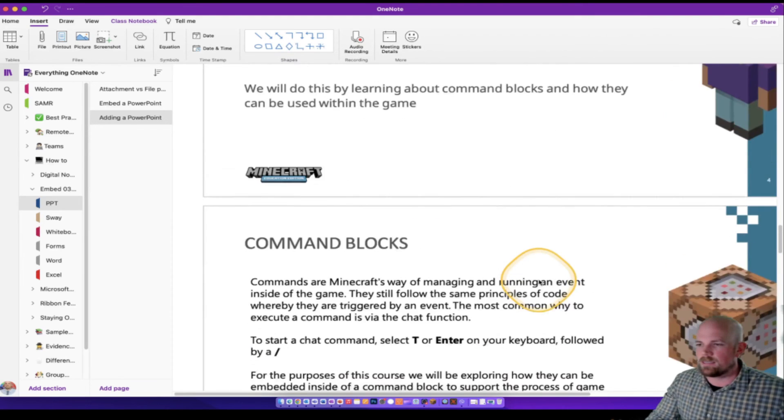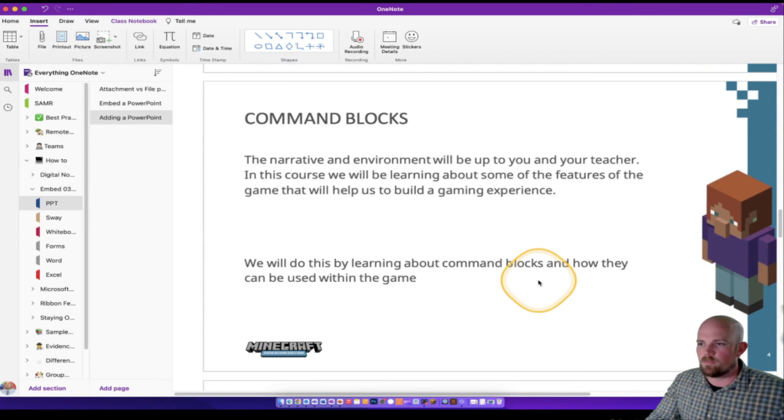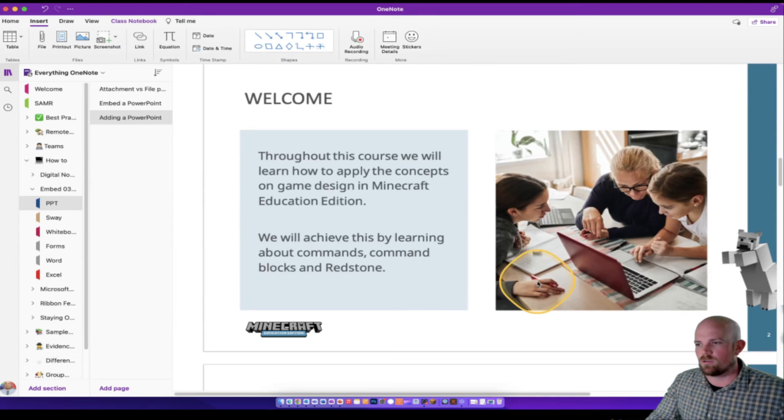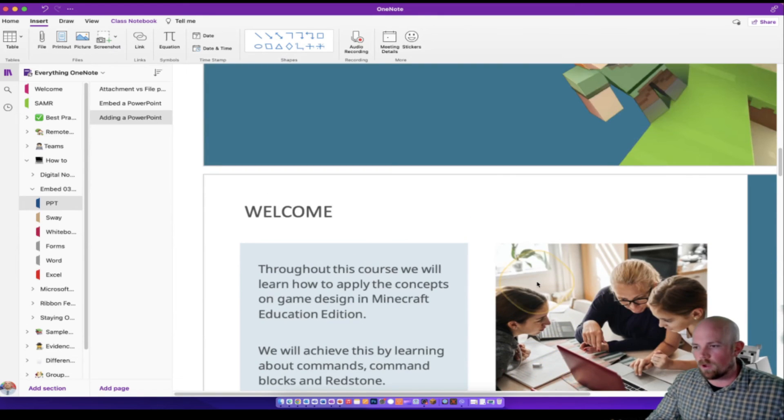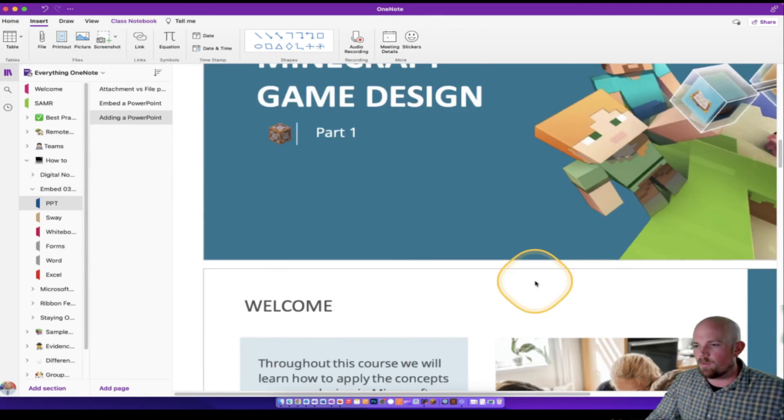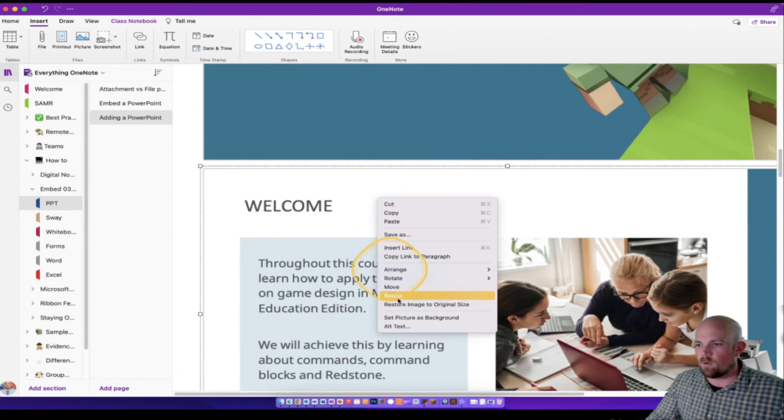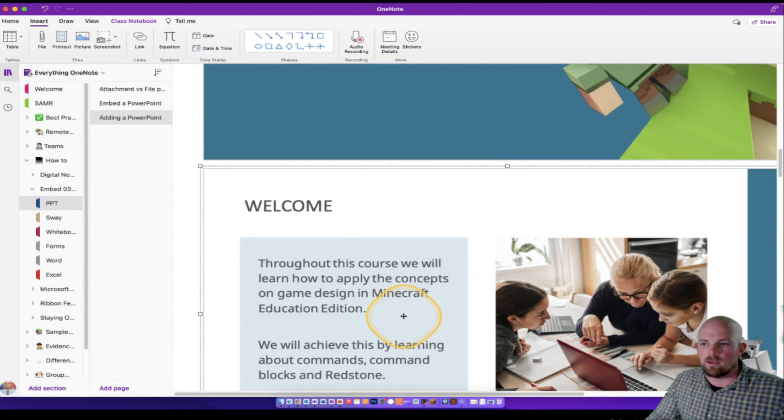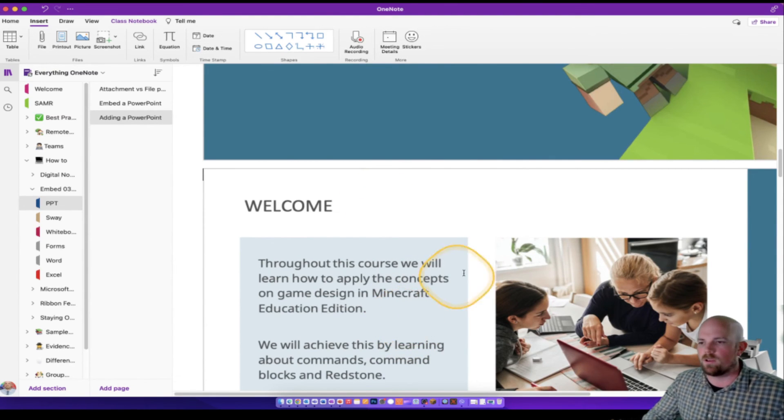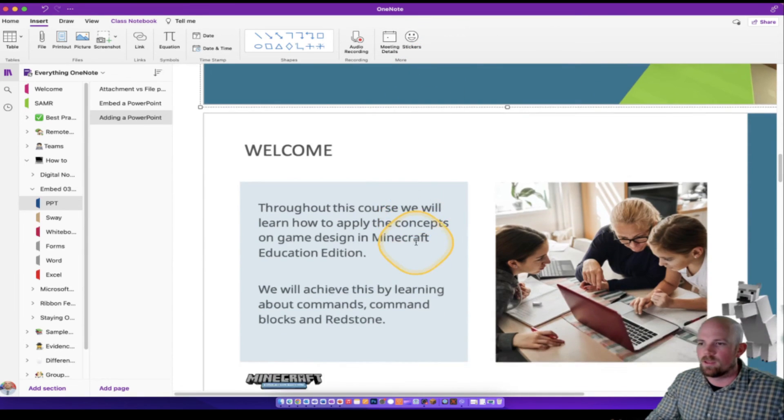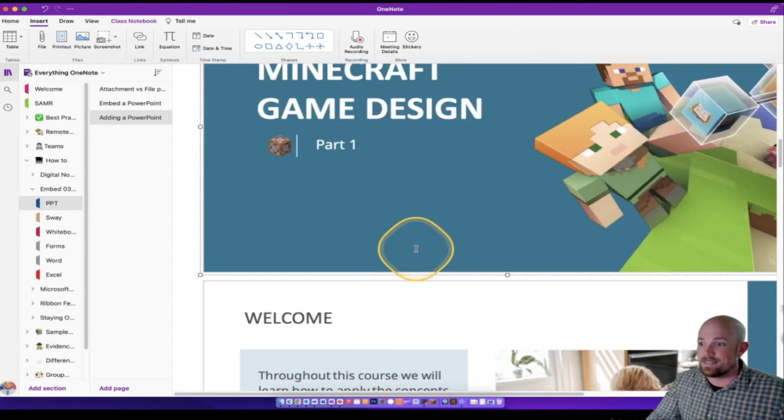Just as a tip or a trick, if you do intend for your students to write over these, is that you might want to click on the document, right click and set as a background. It's just going to stop it from moving around, which is going to make your life a lot easier.